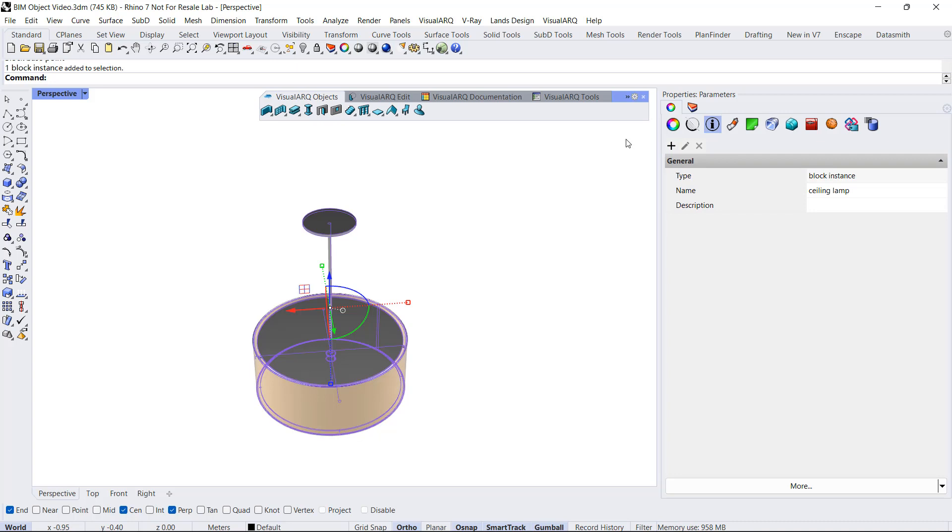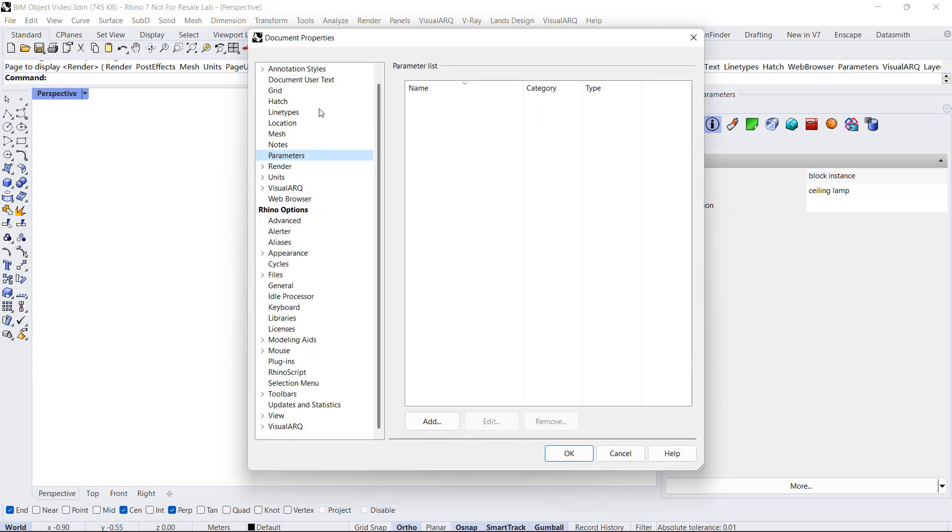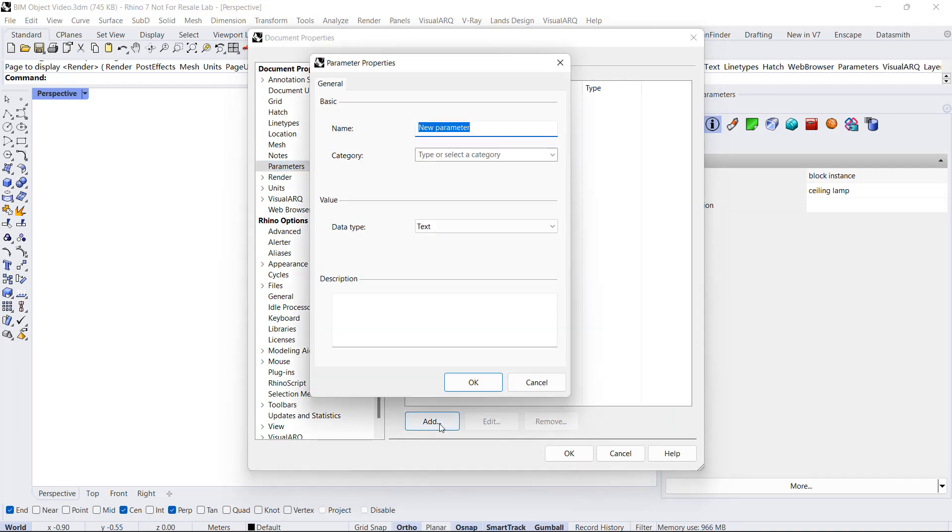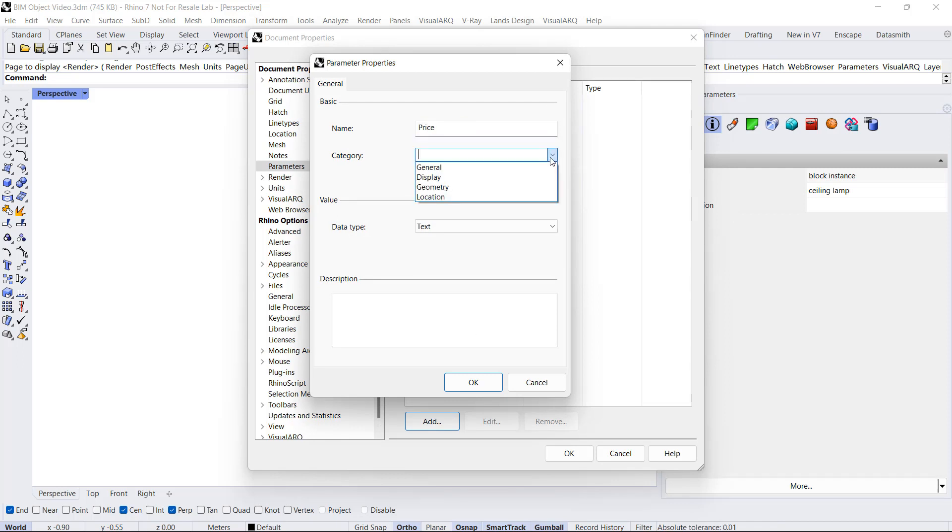We can do it from the document properties. There's a shortcut from the VisualARQ tools. We click here for document parameters, and here we can add a new parameter. Click Add, for example, Price. We assign this to a category.